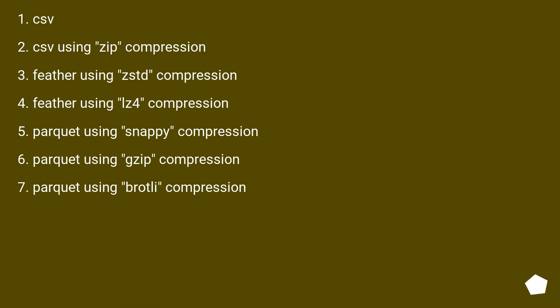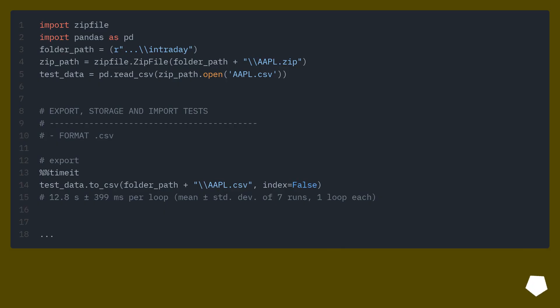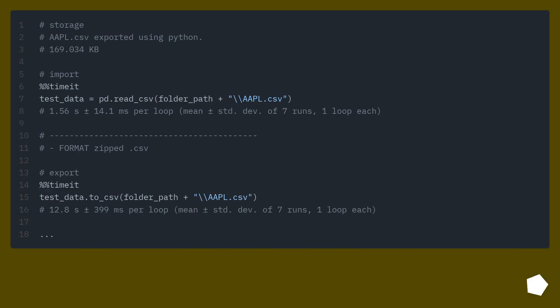I analyzed the following formats: CSV, CSV using ZIP compression, Feather using ZSTD compression, Feather using LZ4 compression, Parquet using Snappy compression, Parquet using ZIP compression, and Parquet using Brotli compression.